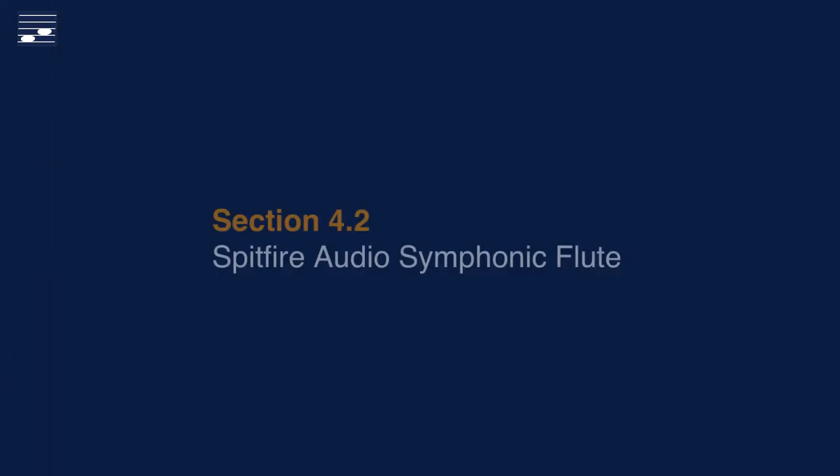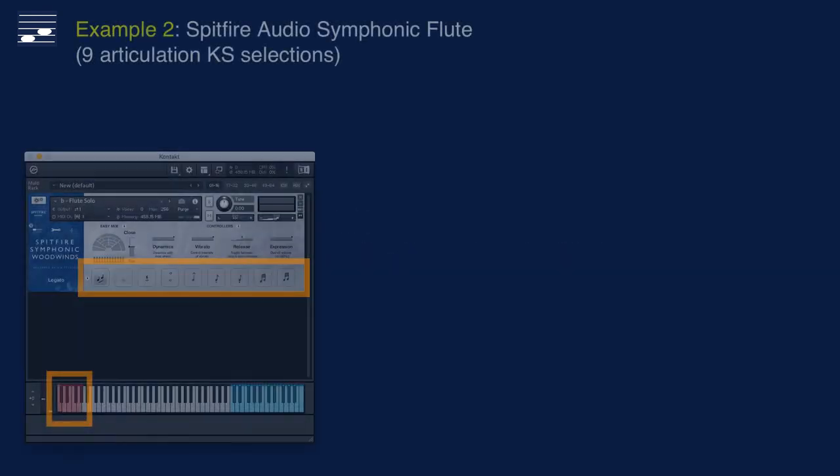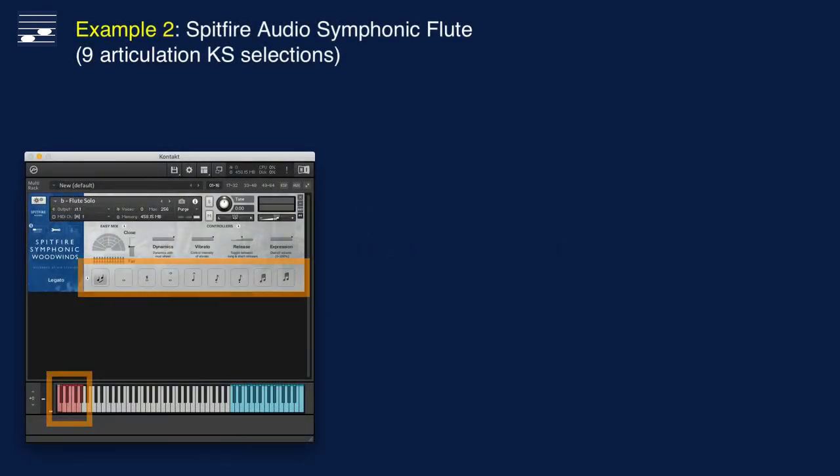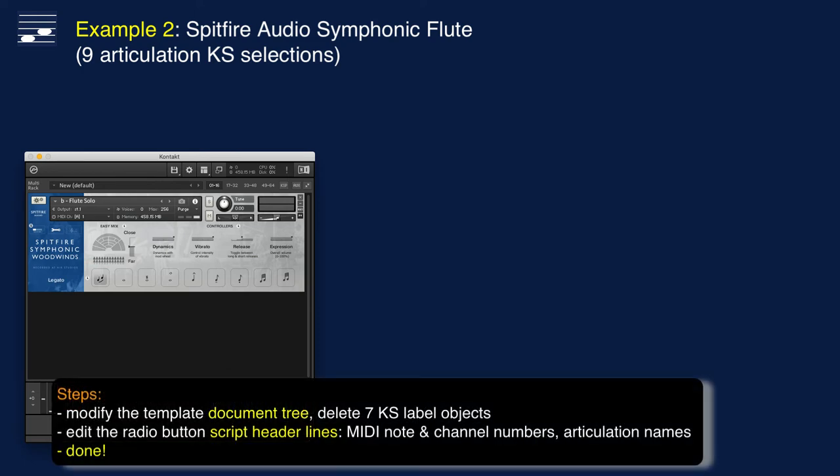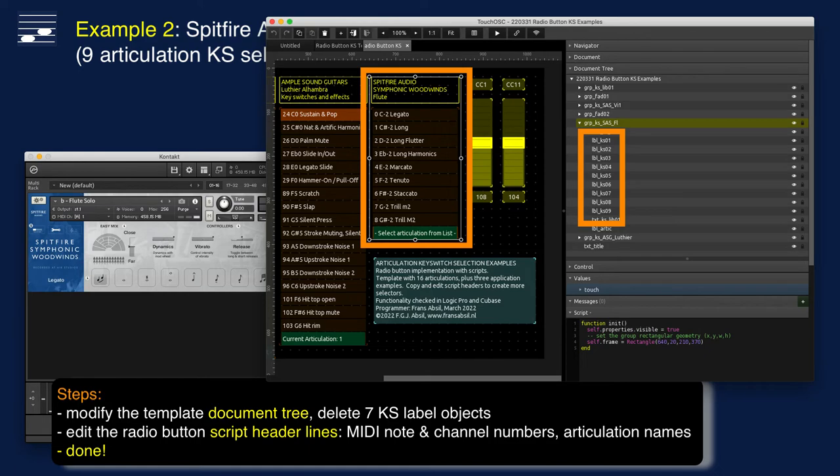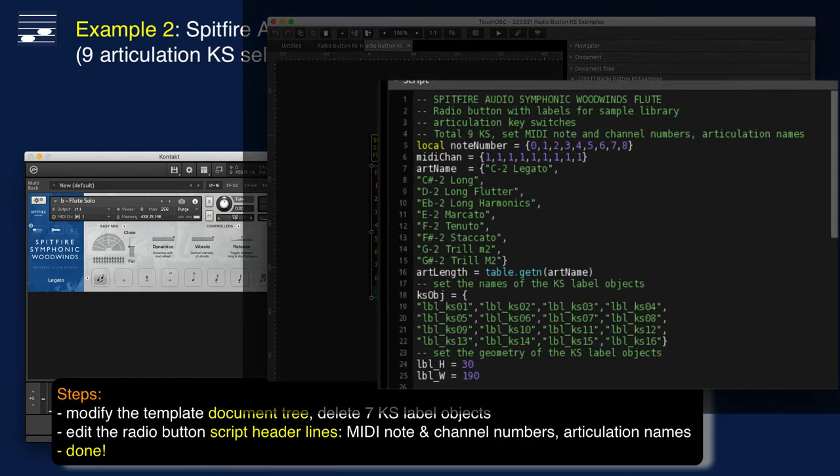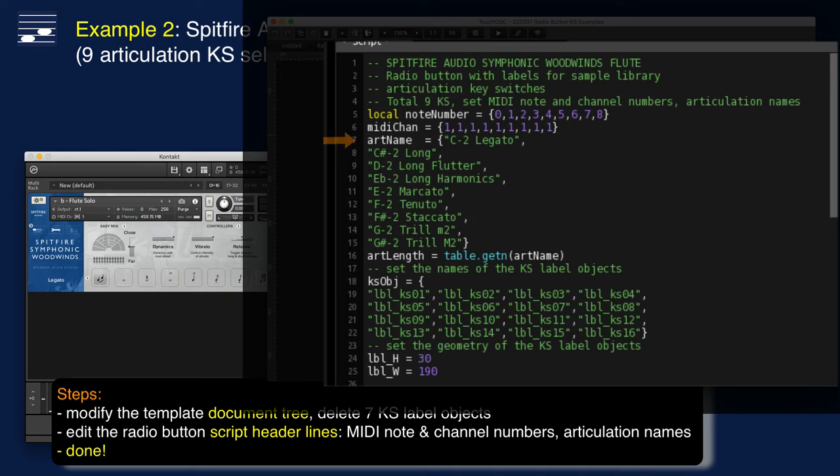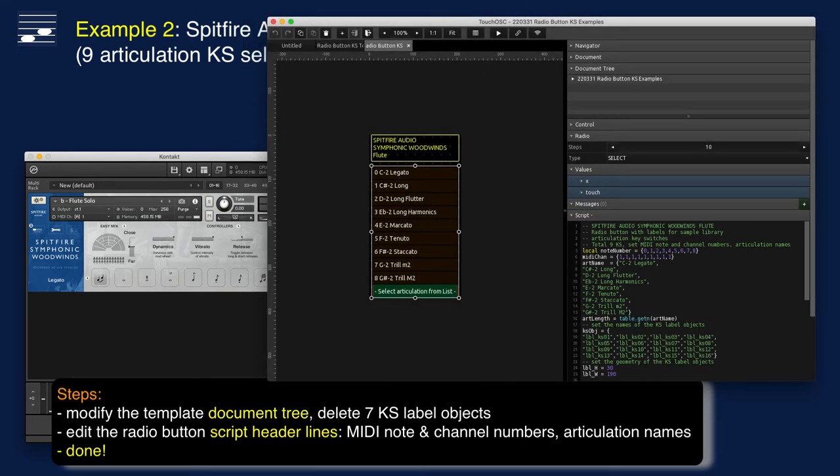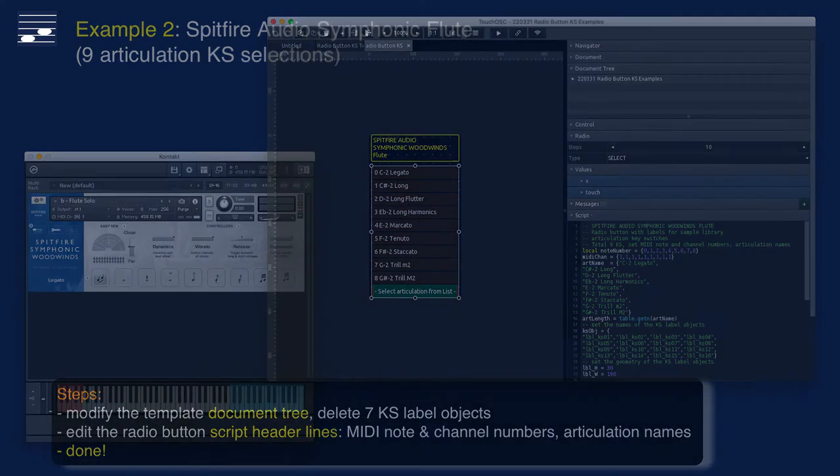The flute instrument from the same collection has less articulations than the generic template. In the TouchOSC editor we therefore delete the seven last keyswitch labels from the document tree. Then we edit the radio button script header, starting with the keyswitch MIDI note number, channel number, and the list of nine articulation names. Leave the references to the 16 label elements as is. Again, that's all.